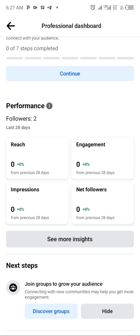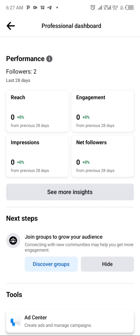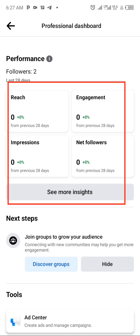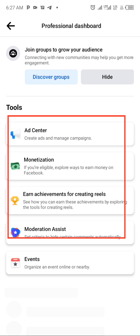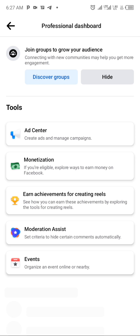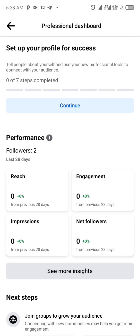Once you click 'Get Started,' you can complete the entire setup process of your professional dashboard. You can see your followers — these are basically your friends but now showing as followers. Since this is a new account, the dashboard shows zero reach, zero engagement, zero impressions. You can also see tools added to your profile just like a Facebook page, including ad center, monetization, and achievement tools.